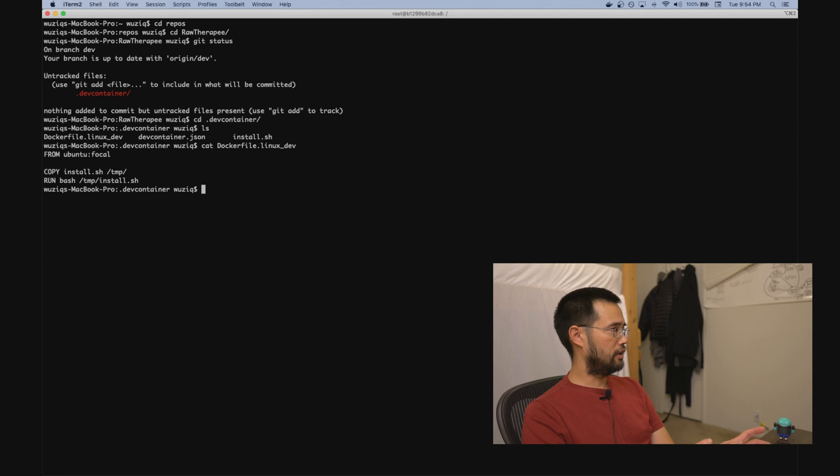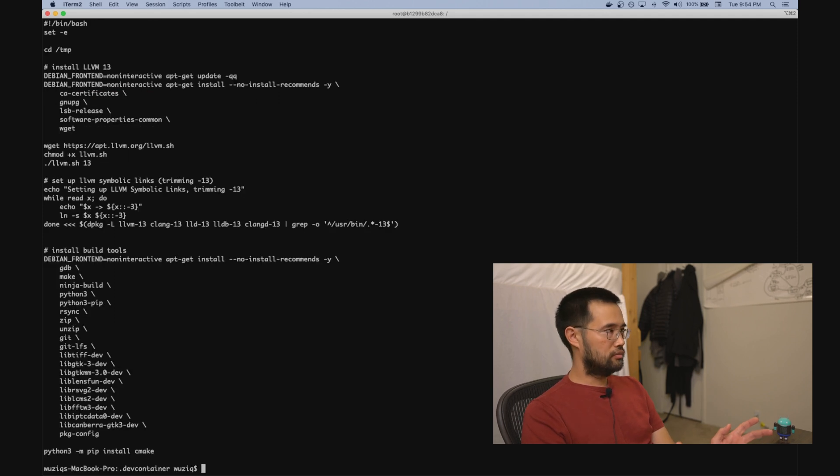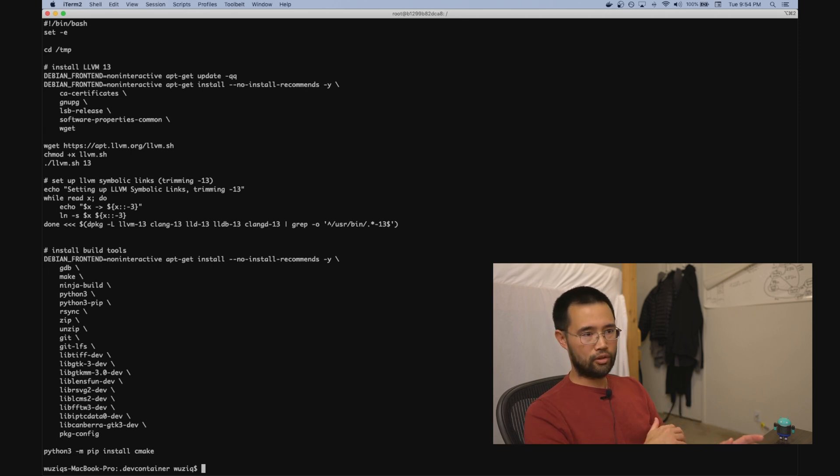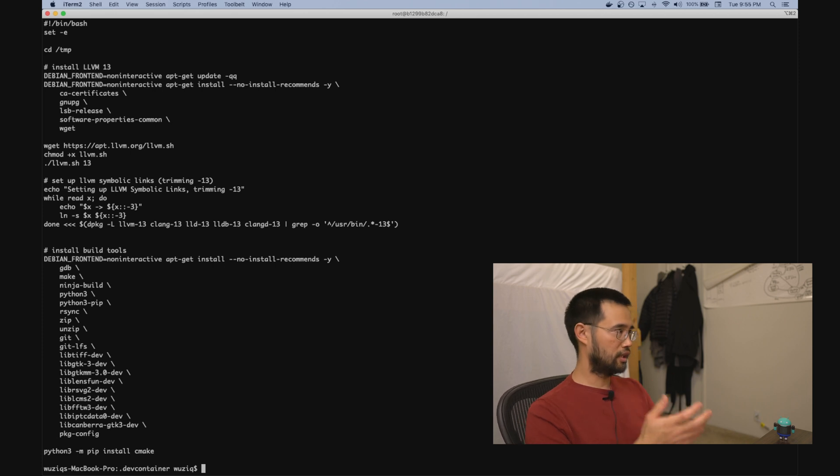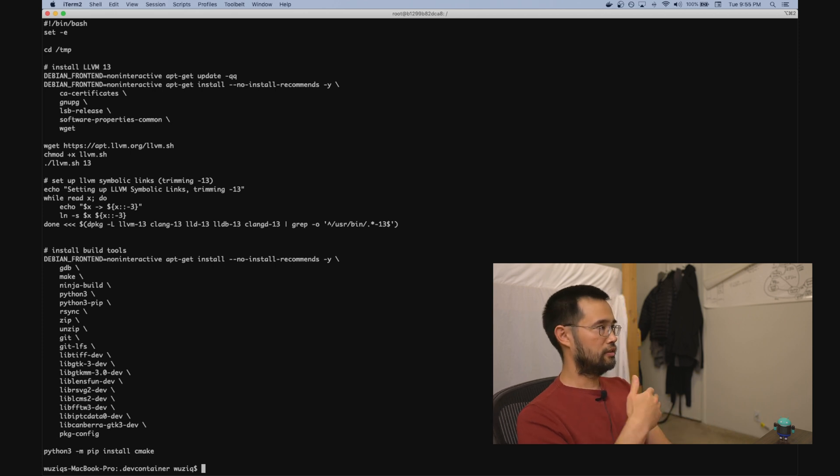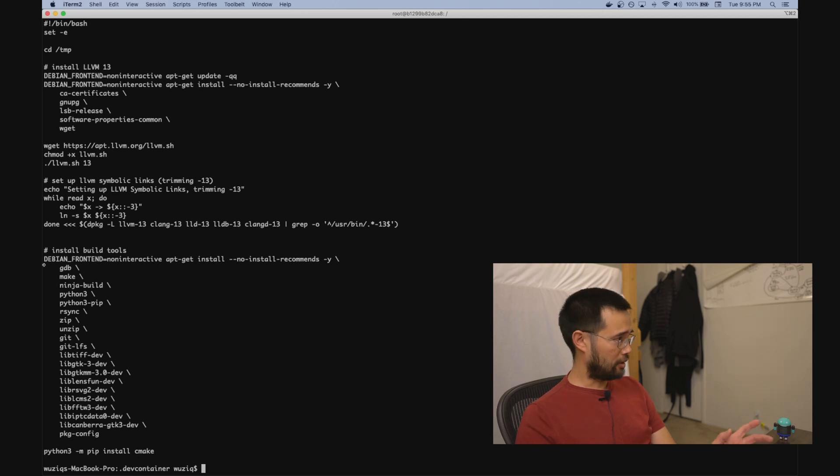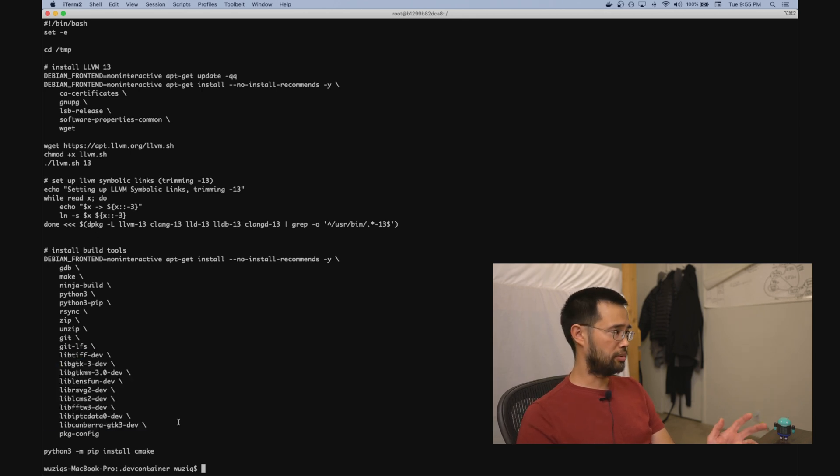So for my Dockerfile, I just call an install script. You don't need to read all this. Basically, you just want to install whatever you normally use for building and debugging. In my case, I'm installing Clang and CMake and some other libraries that I need for RawTherapee specifically.